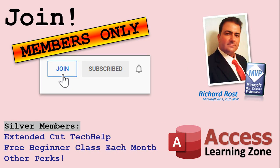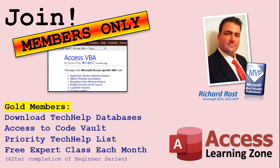Silver members and up will get access to all of my Extended Cut Tech Help videos, one free beginner class each month, and more. Gold members get access to download all of the sample databases that I build in my Tech Help videos, plus my Code Vault, where I keep tons of different functions that I use. You'll also get a higher priority if you decide to submit any Tech Help questions to me, and you'll get one free expert class each month after you've finished the beginner series.